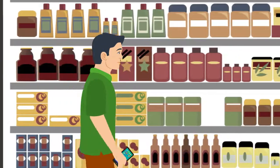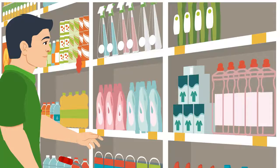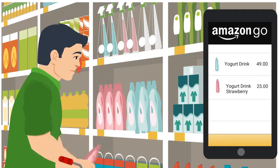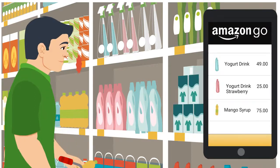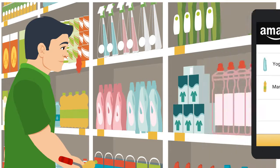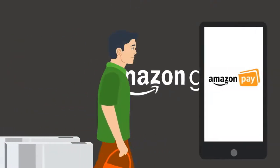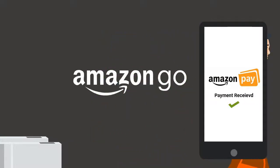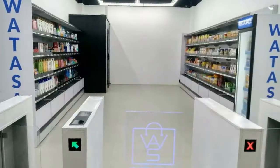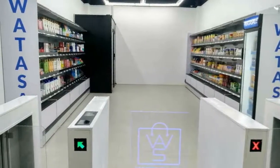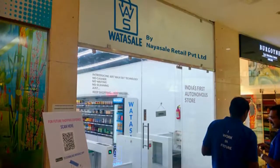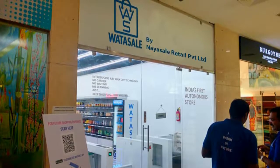Amazon Go is an automated grocery store where no human intervention is required. The store has counters of products arranged like a normal supermarket, but when you pick up a product the sensors immediately add it to your cart. If you keep the product back, it gets removed. After shopping, when you leave the store, the money is deducted from your Amazon wallet automatically. Isn't that cool?